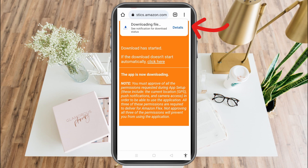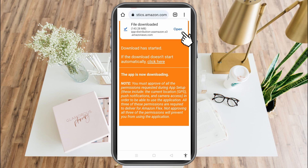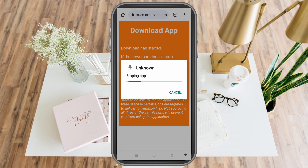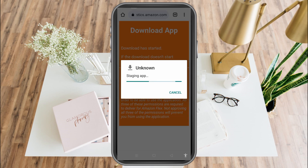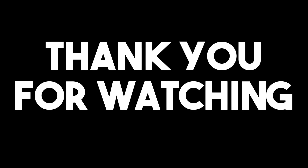Once done, simply tap Open and then click Install. And that's how to download the Amazon Flex application. Thank you for watching, and see you in our next videos.